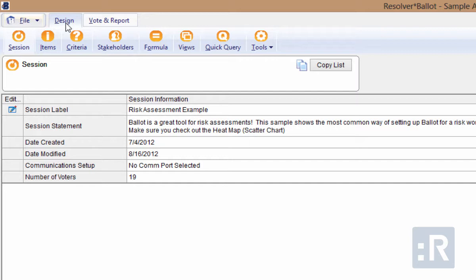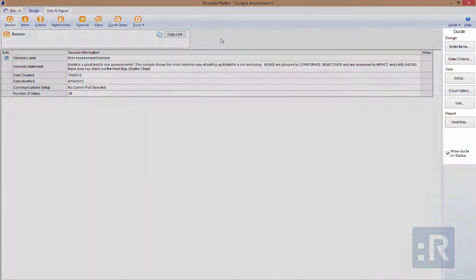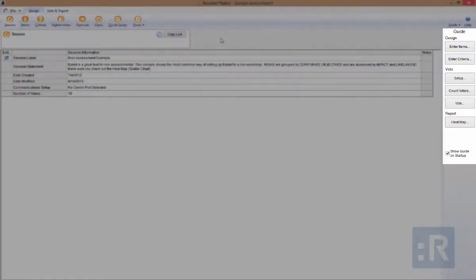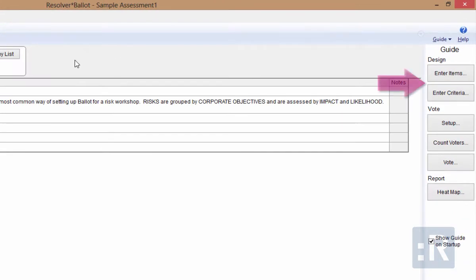From the Design tab, we can begin to configure the workshop by adding session details, items, criteria, formulas, and configuring the overall color scheme and appearance. There is also a guide on the right-hand side of the screen that contains quick links to some of the key functionality in the process of our assessment. The items and criteria buttons allow you to jump to the only two mandatory fields from the tabs across the top that we'll need to complete in order to perform our assessment.